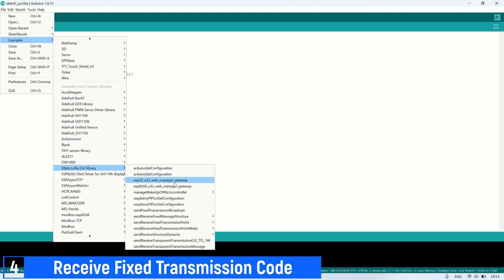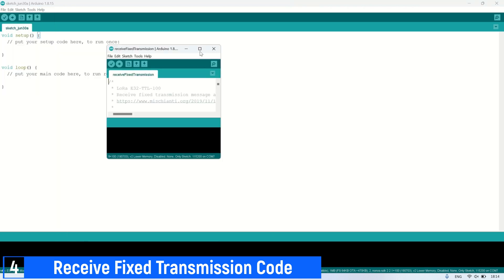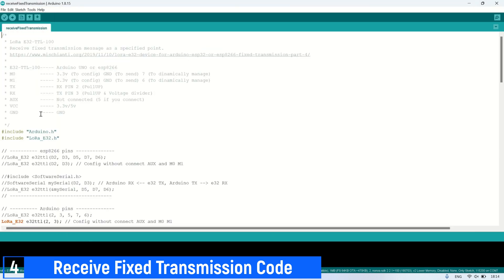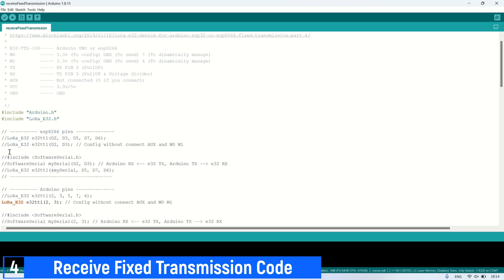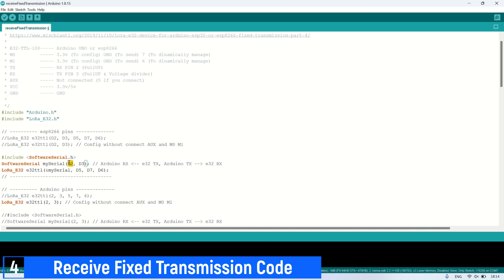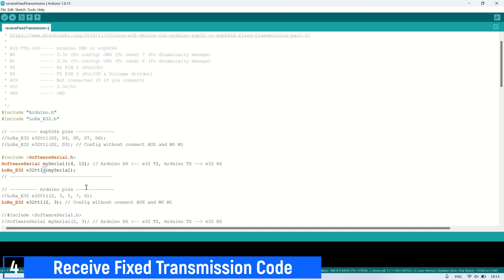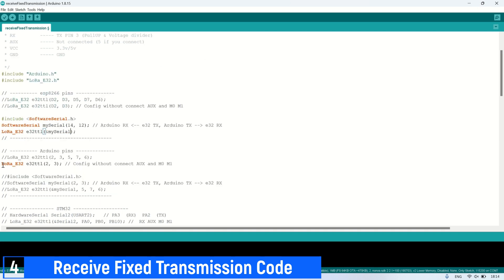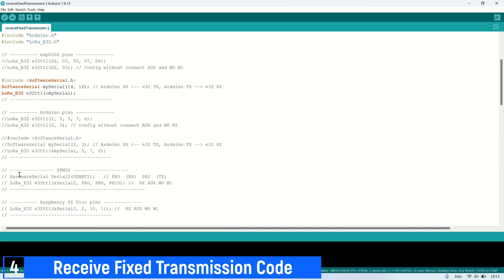For the receive code, we can also use the example code provided in the library, specifically the receive fixed transmission example. Similarly to the send transmission code, we need to edit the RX and TX pins used, which are pins D5 and D6, or 14 and 12. This setup will display the current LoRa parameters in initial run when M0 and M1 are connected to 3 volts, helping to confirm that the ESP can detect the LoRa module properly.